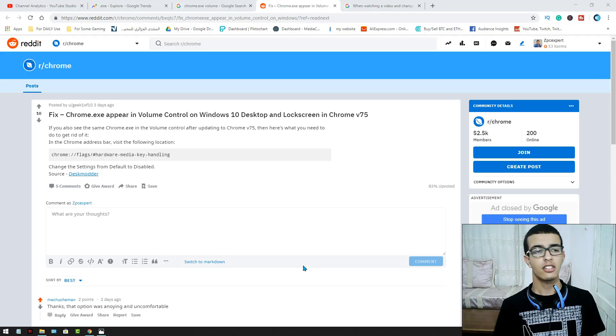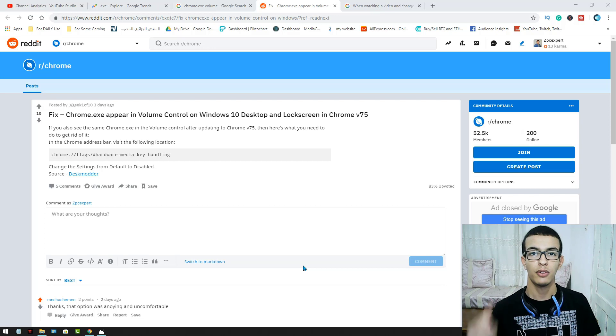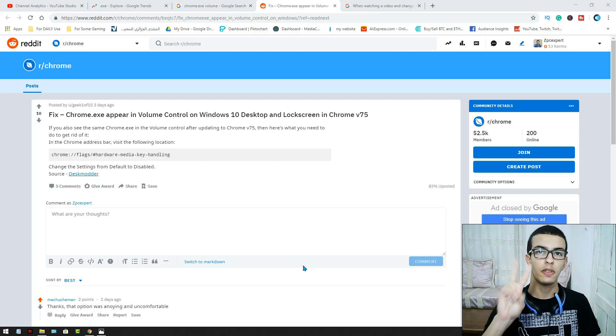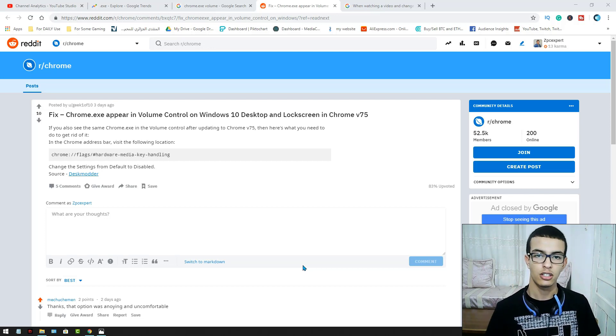You may have this problem if you have two things: Windows 10 and Chrome version 75.